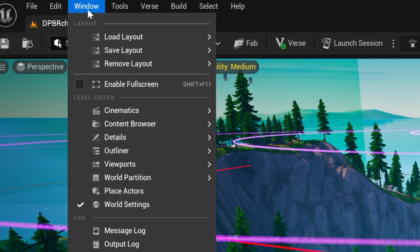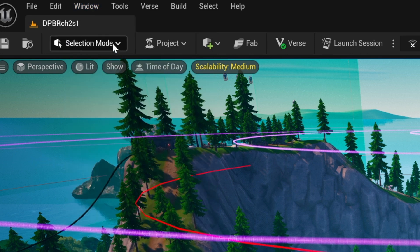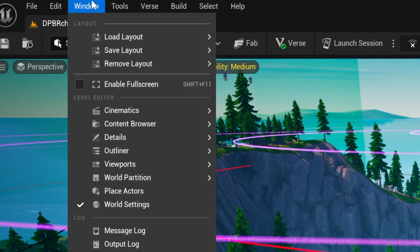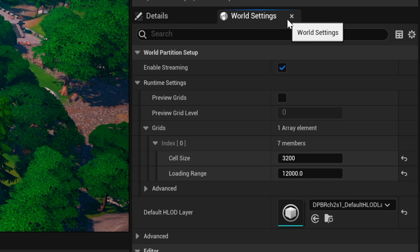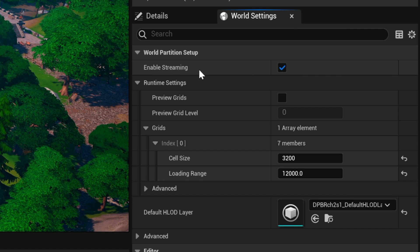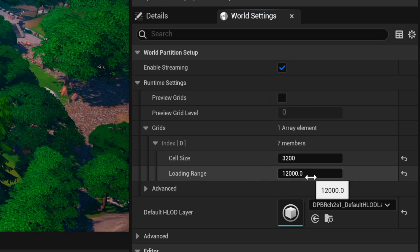Let's go ahead and first set up world partition. Go to window and world settings, then go over to the world settings button over here on the right. When world settings pops up, you want to make sure enable streaming is turned on. Once it is turned on, you want to adjust two things. You want to look at the cell size and the loading range.